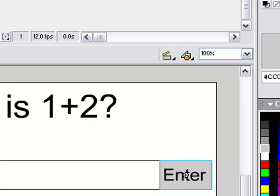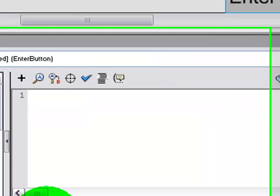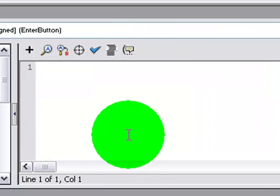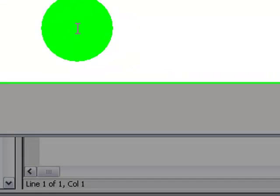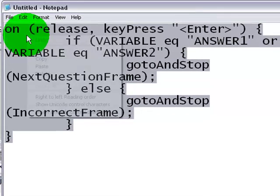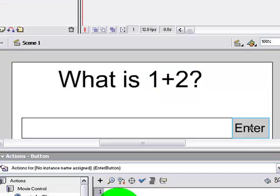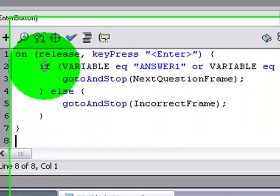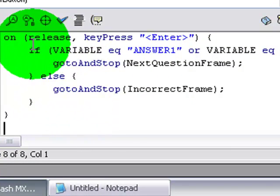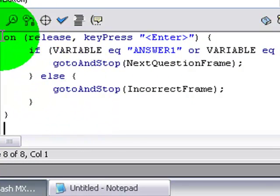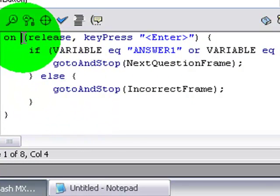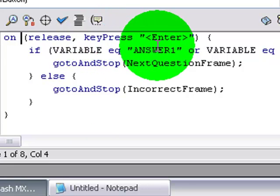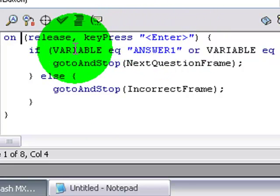And then on this button for the actions, here's what you're gonna put. I have this script right here. What this is saying is when this button is clicked or when the enter key is pressed.